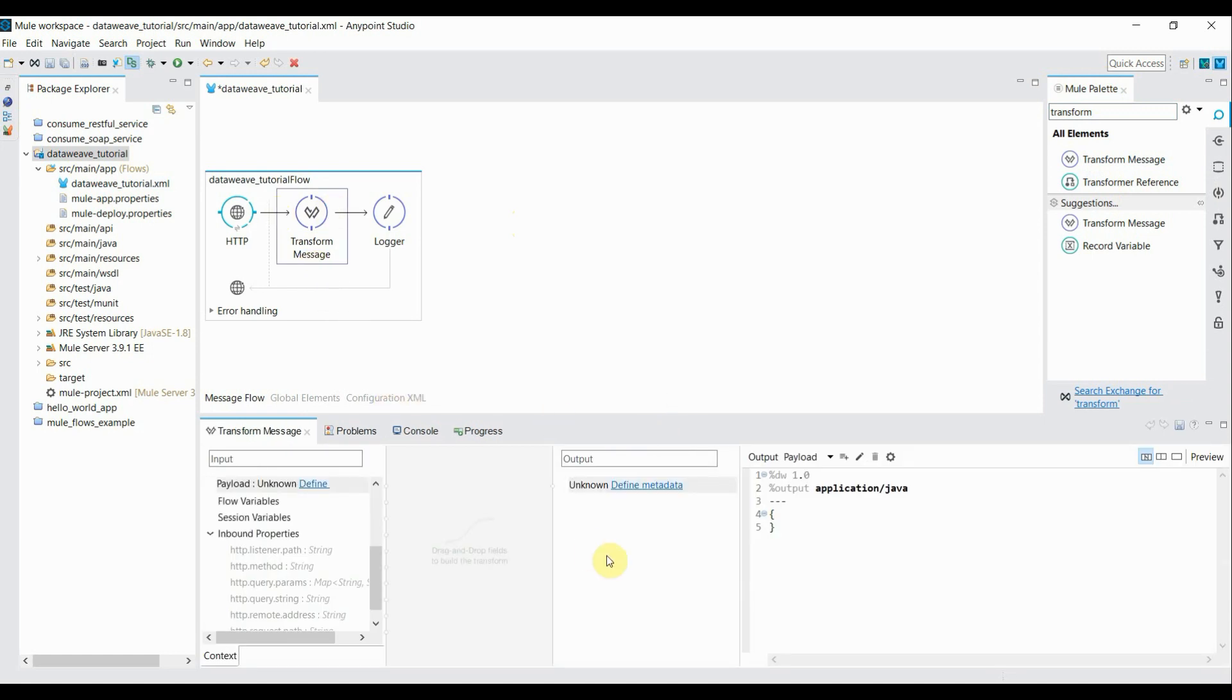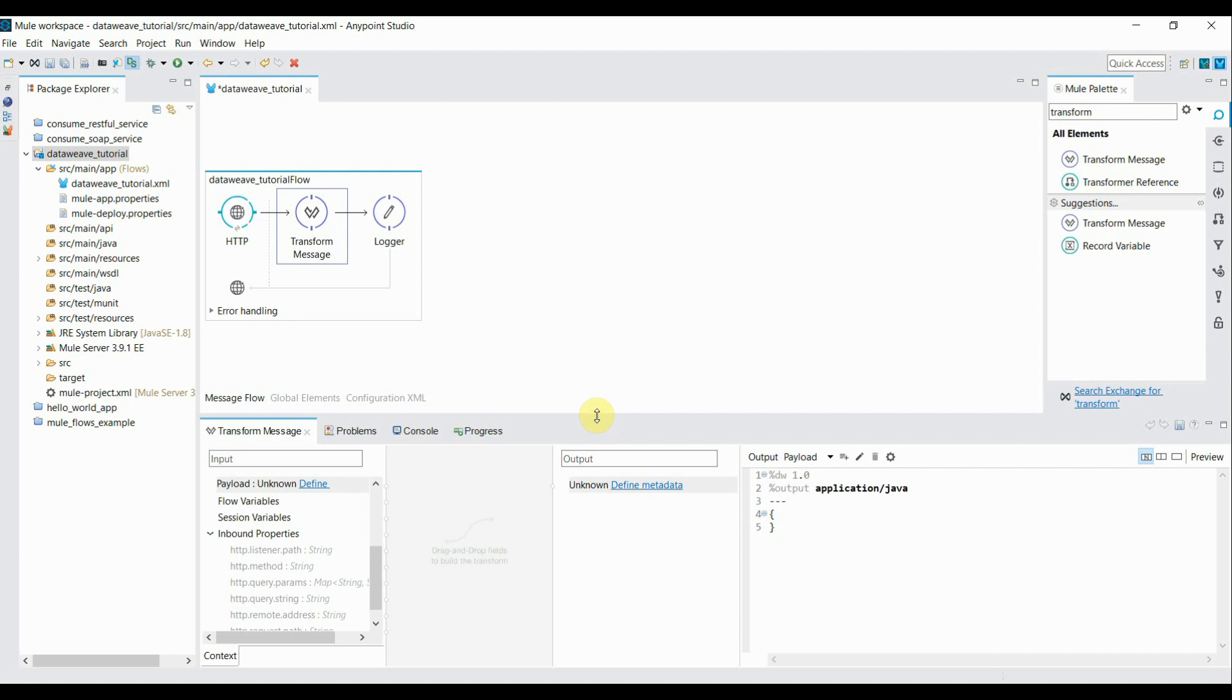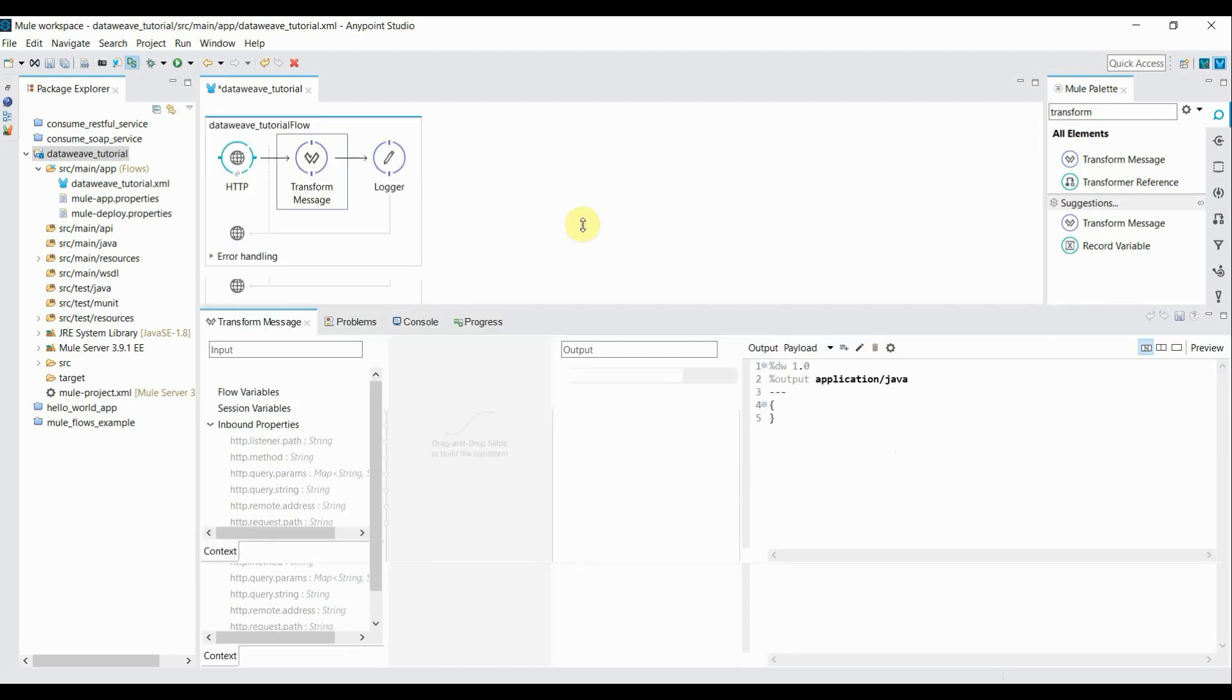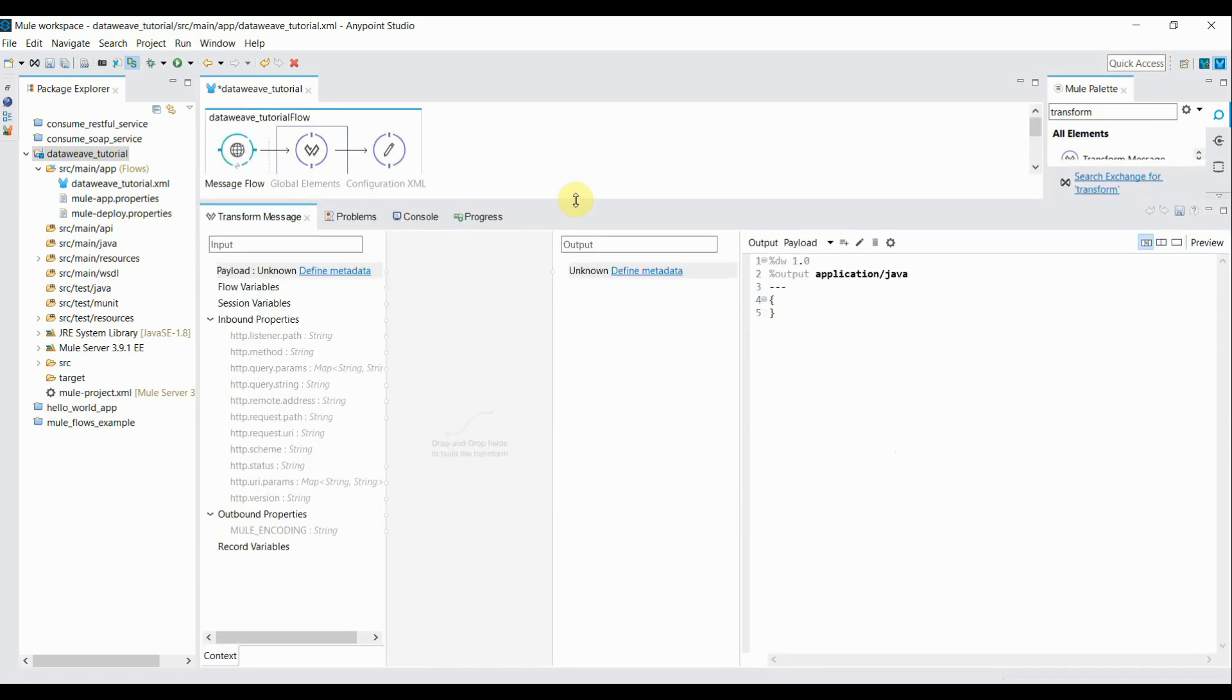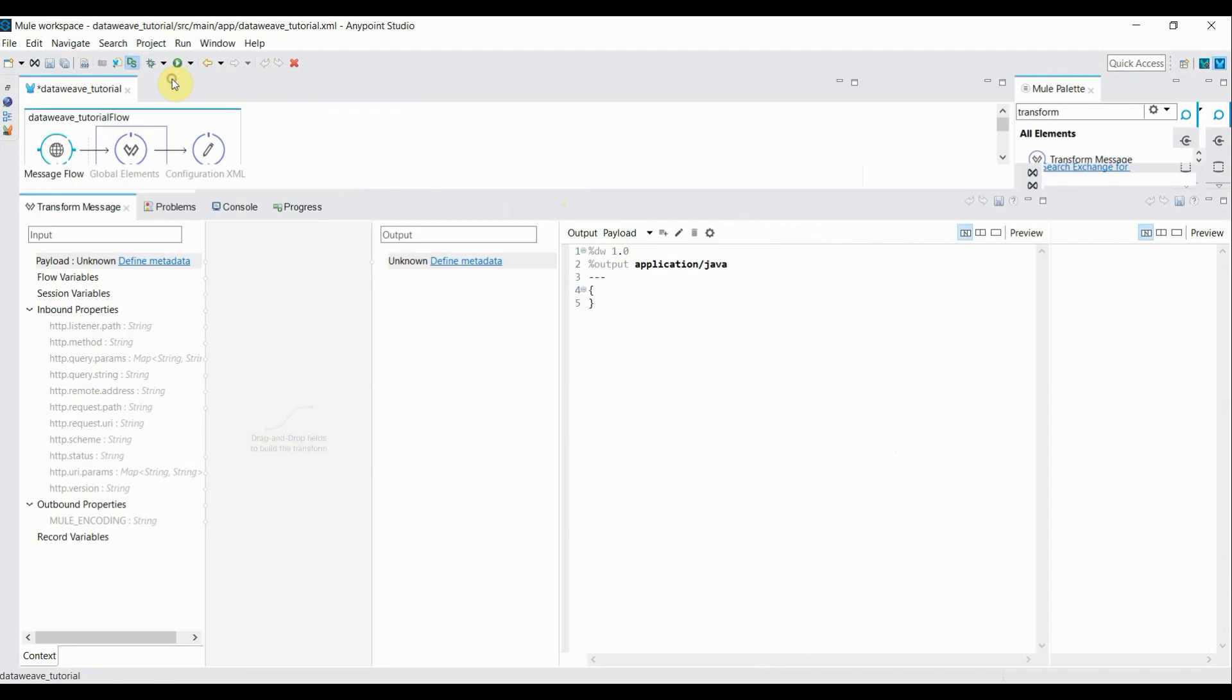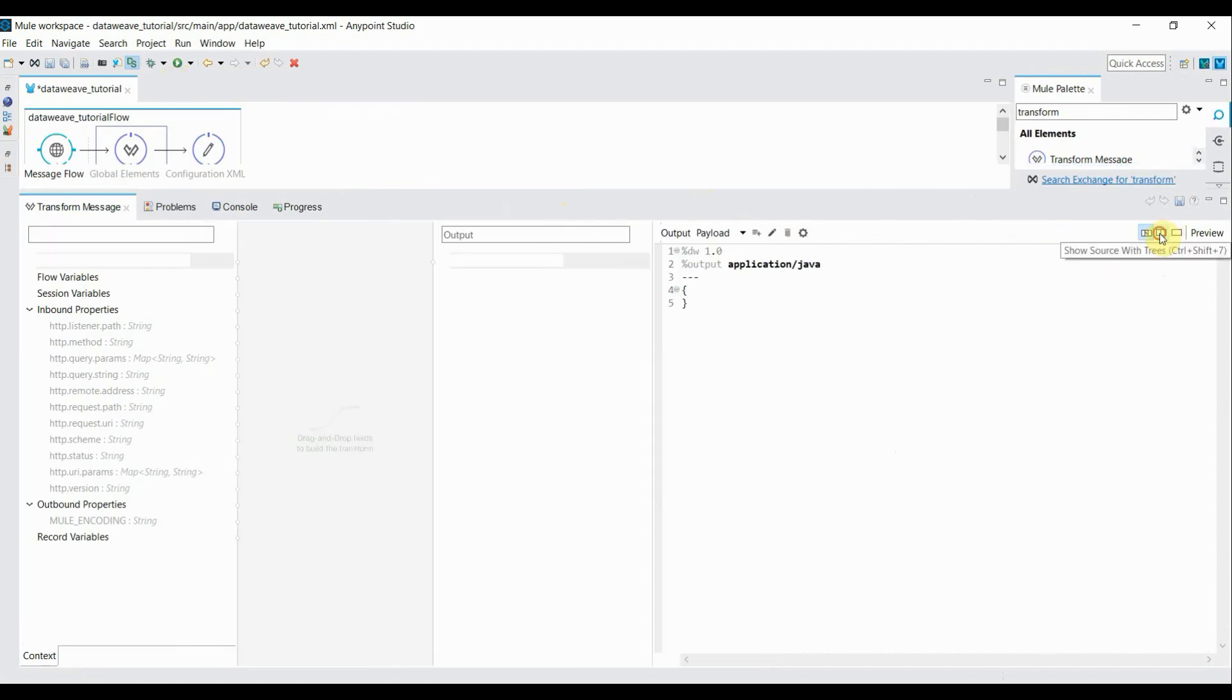Now inside properties I'll make it a little bigger. I'll just close this package explorer and change the view of this properties. Inside this section you can write your DataWeave expression to transform your JSON request in either JSON format or XML format.